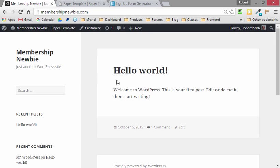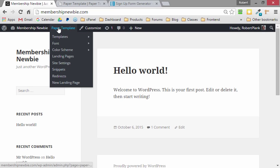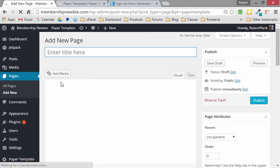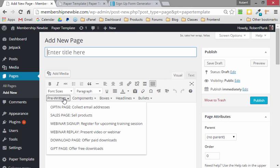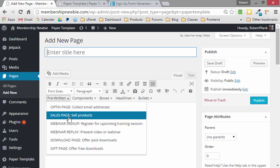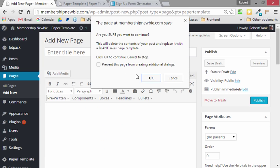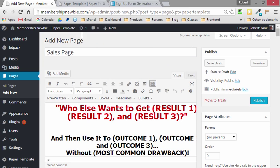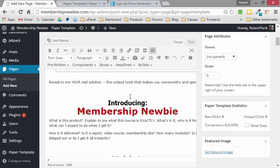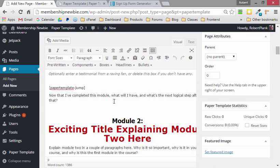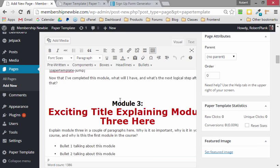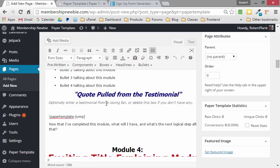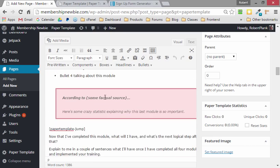But we haven't filled in that part yet. No big deal. We can go back to Paper Template, create another new landing page. And then under pre-written, we'll put in the sales page, let that fill in everything. And this puts in probably more than we need, but we can always delete or rearrange the things we don't want.